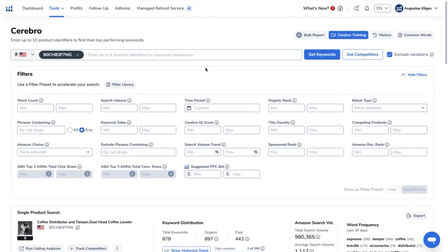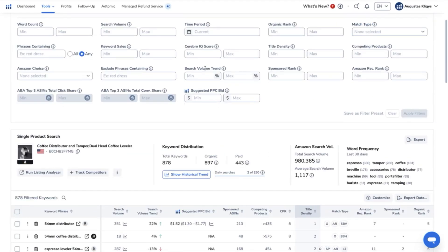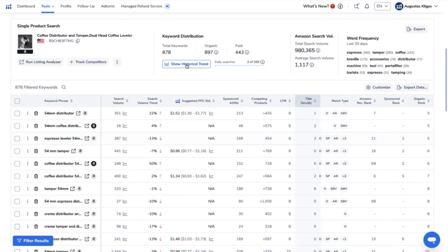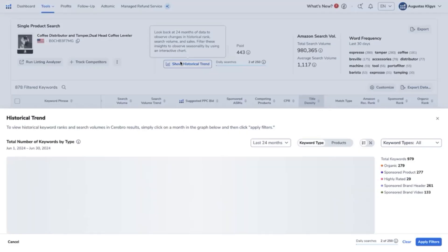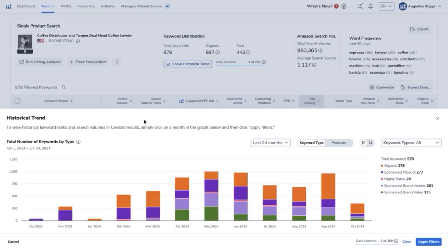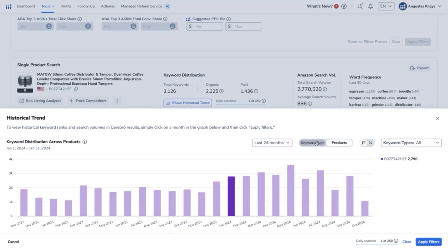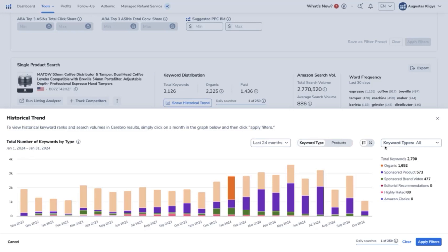So I did a reverse ASIN on one of my top competitors, and you will just have to click on this button here that says show historical trend. Cerebro will pull up the last 24 months' worth of keyword data on how these keywords are performing through product ranking wise for organic and sponsored ads.